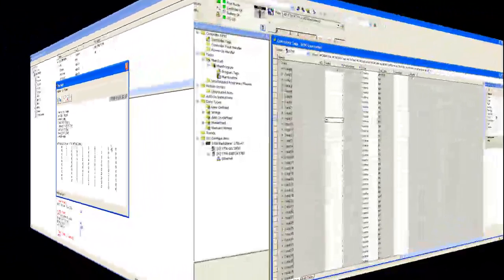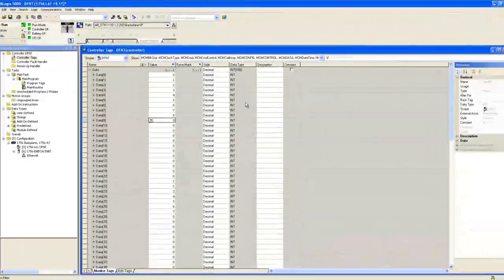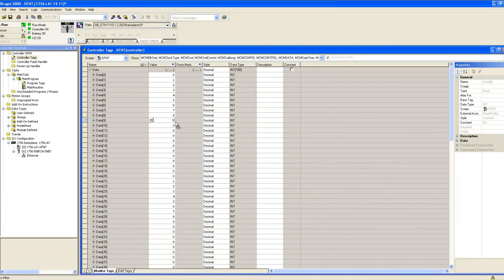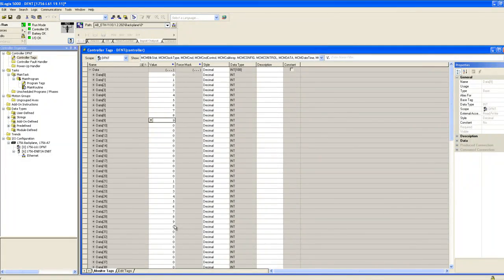Go back to the Logix 5000. We'll change that last value in data nine to nine. You should be able to see it change down here at data 29.